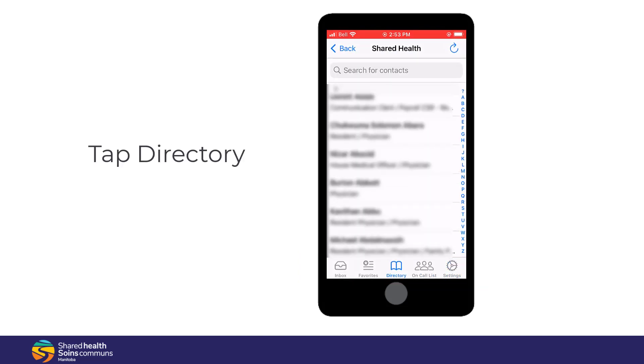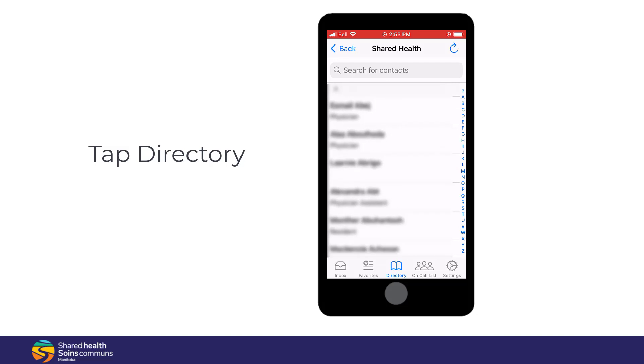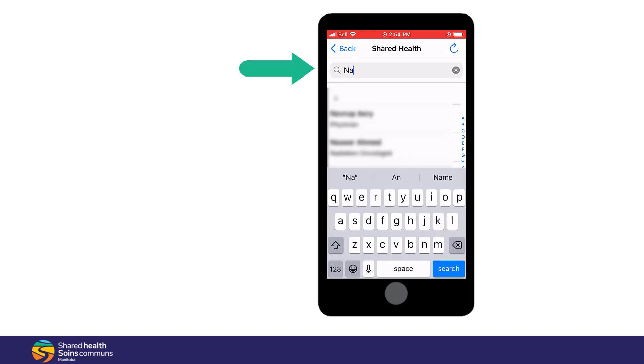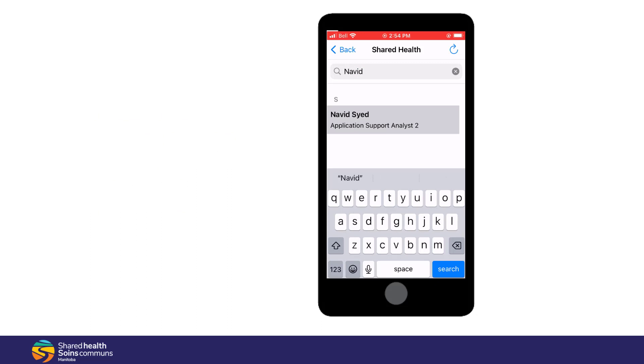Tap on the directory. You can scroll through it or tap in the search field and type in a few letters of the person's name or specialty and tap to select it.